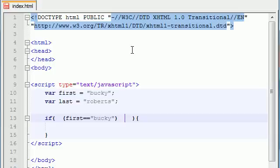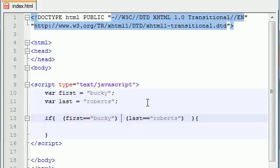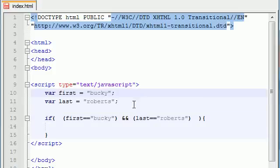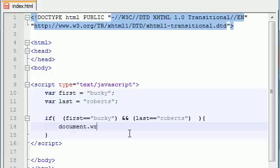Now go ahead and stick the next condition you want to test in parentheses — I want to test that the last variable is equal to Roberts. You have two conditions in here that you want to test, but you're not done yet. The last thing you need to add is in between them: above the seven there's a key called ampersand — go ahead and hit that twice. This is going to tell JavaScript you want to test this condition and this condition.